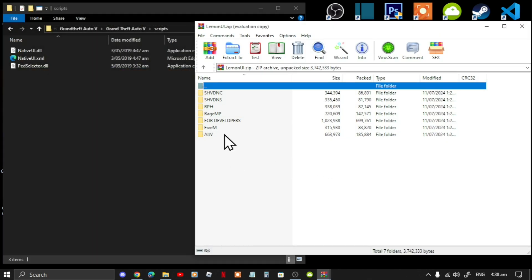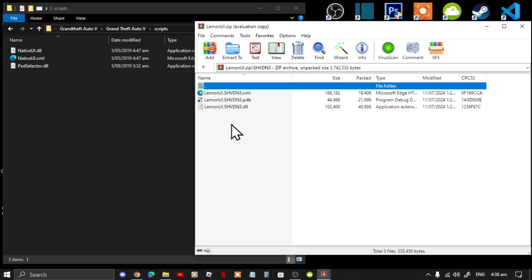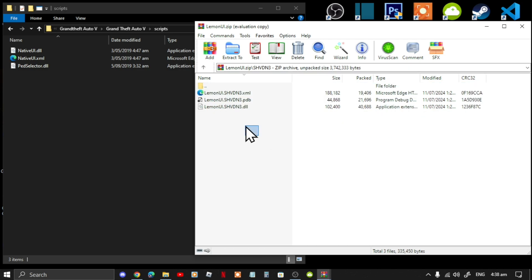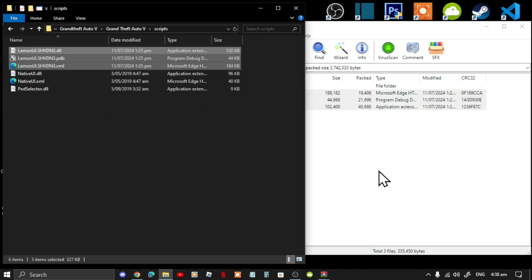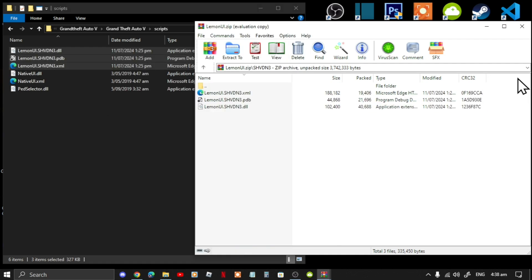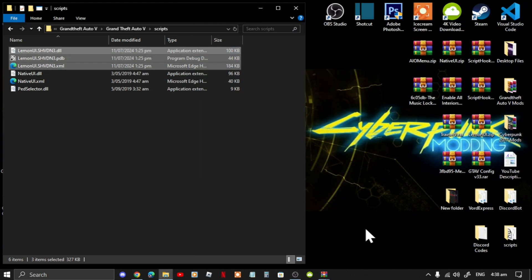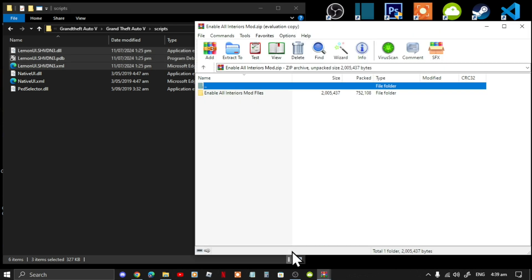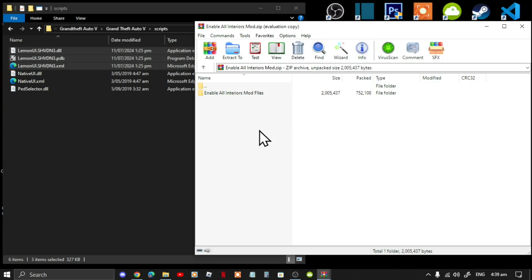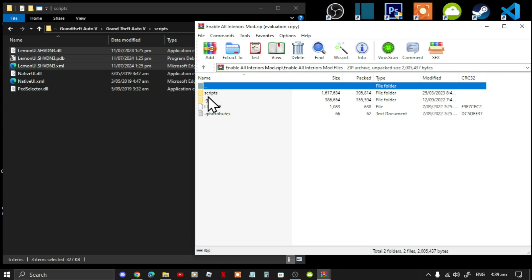Once you have completed that, go to your scripts folder. Open up your LemonUI extract folder, then go to your SHVDN3 folder, select the three files, and drag them inside your scripts folder. Then exit out of the extract folder.